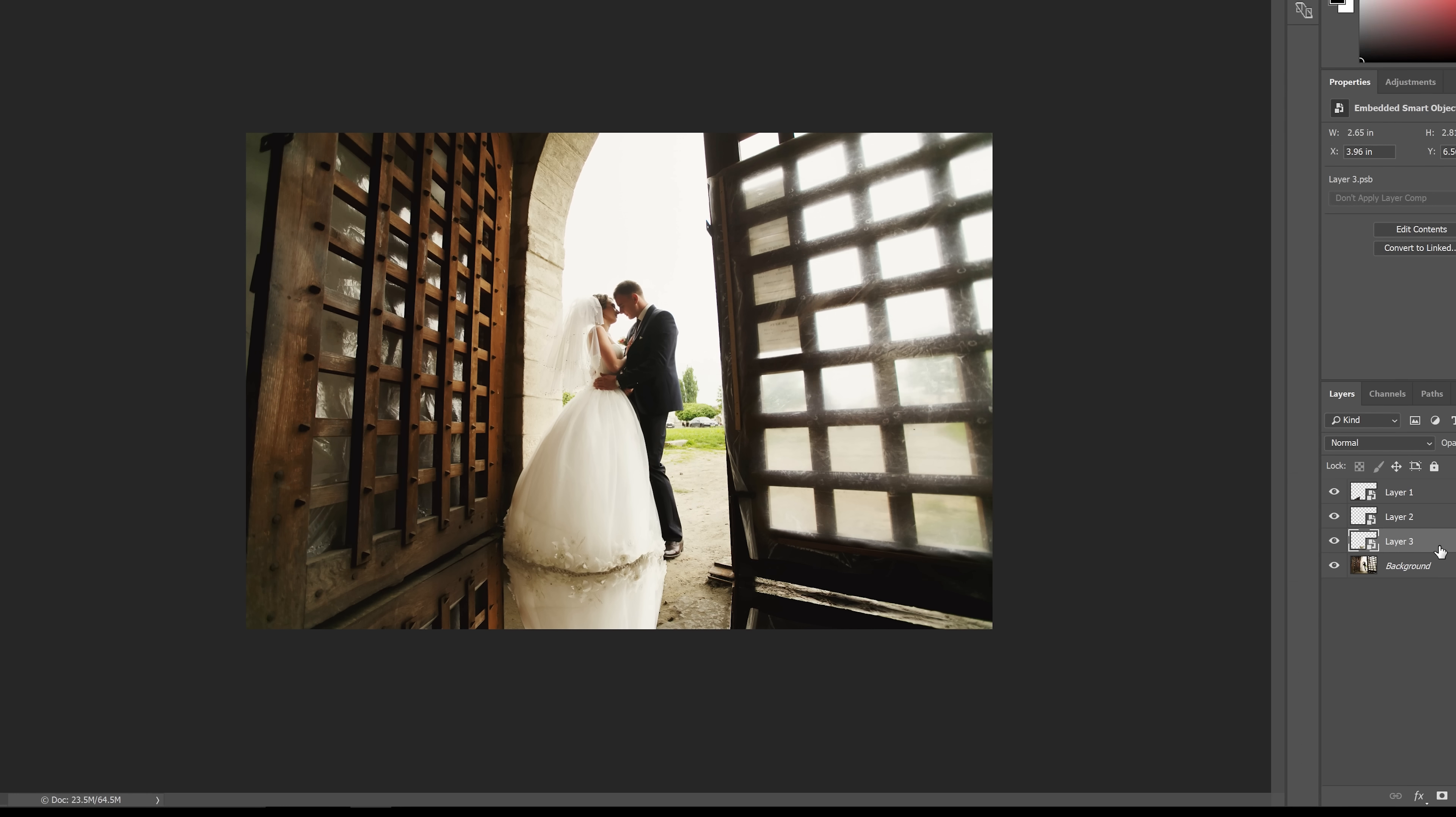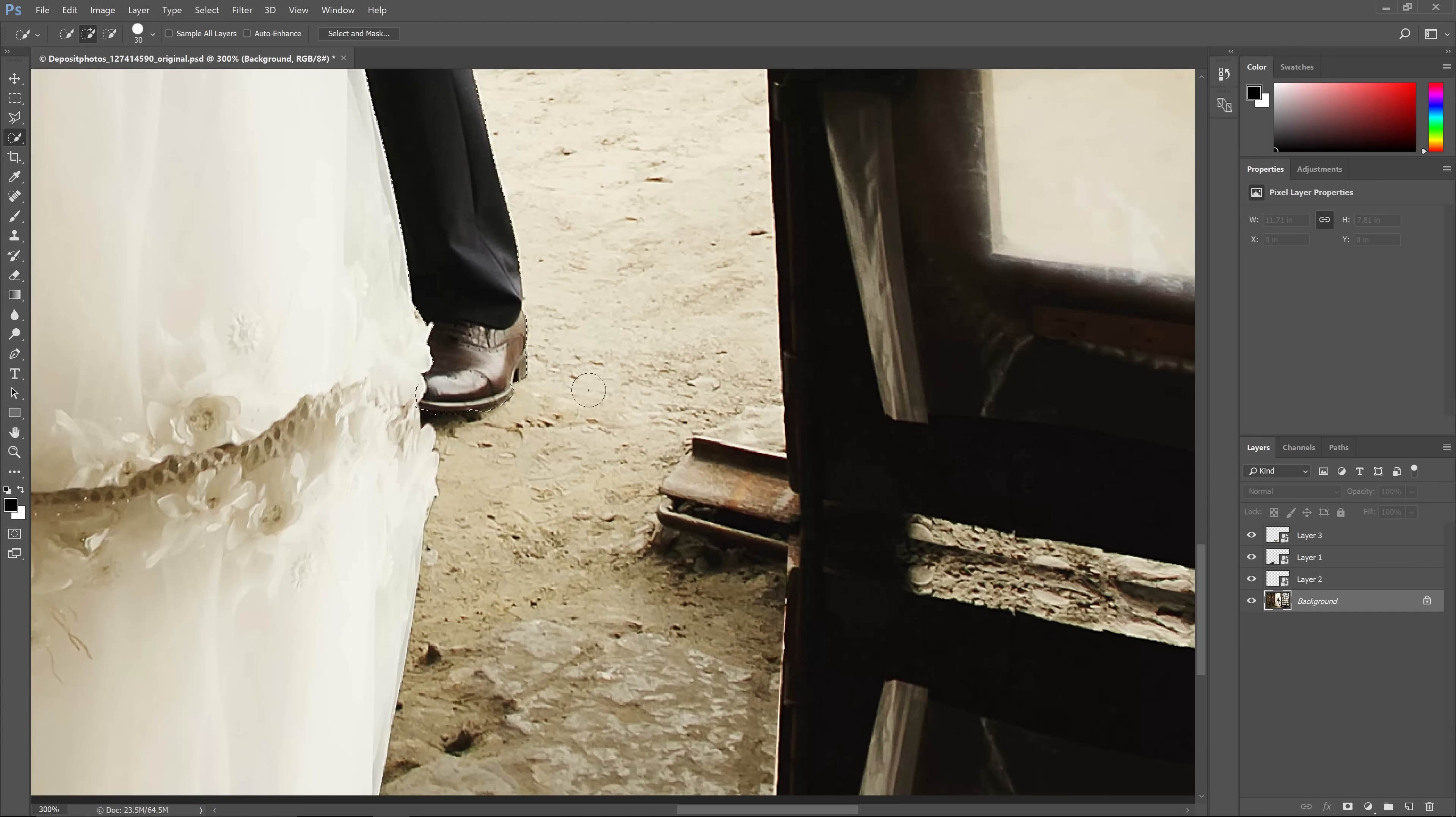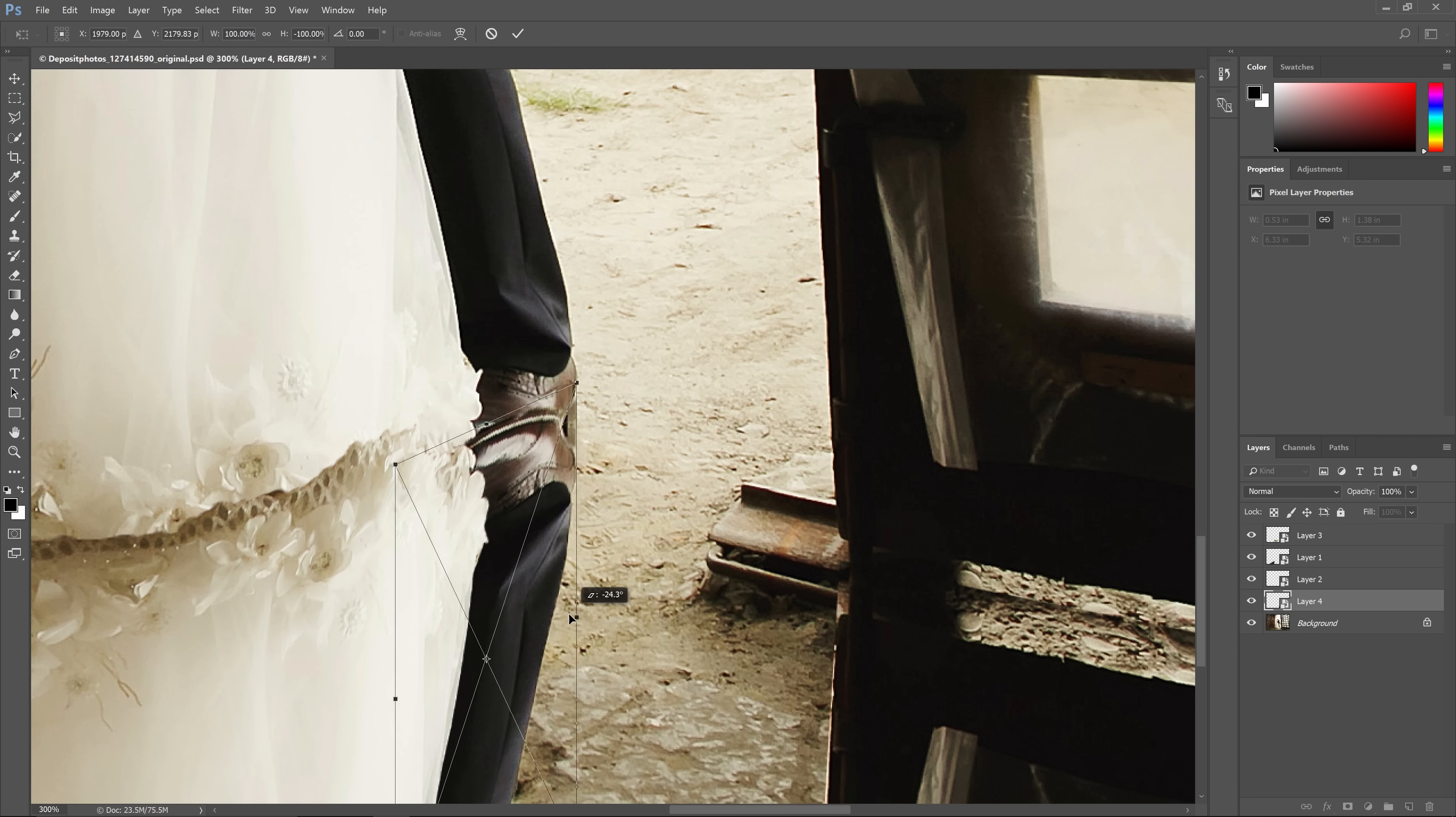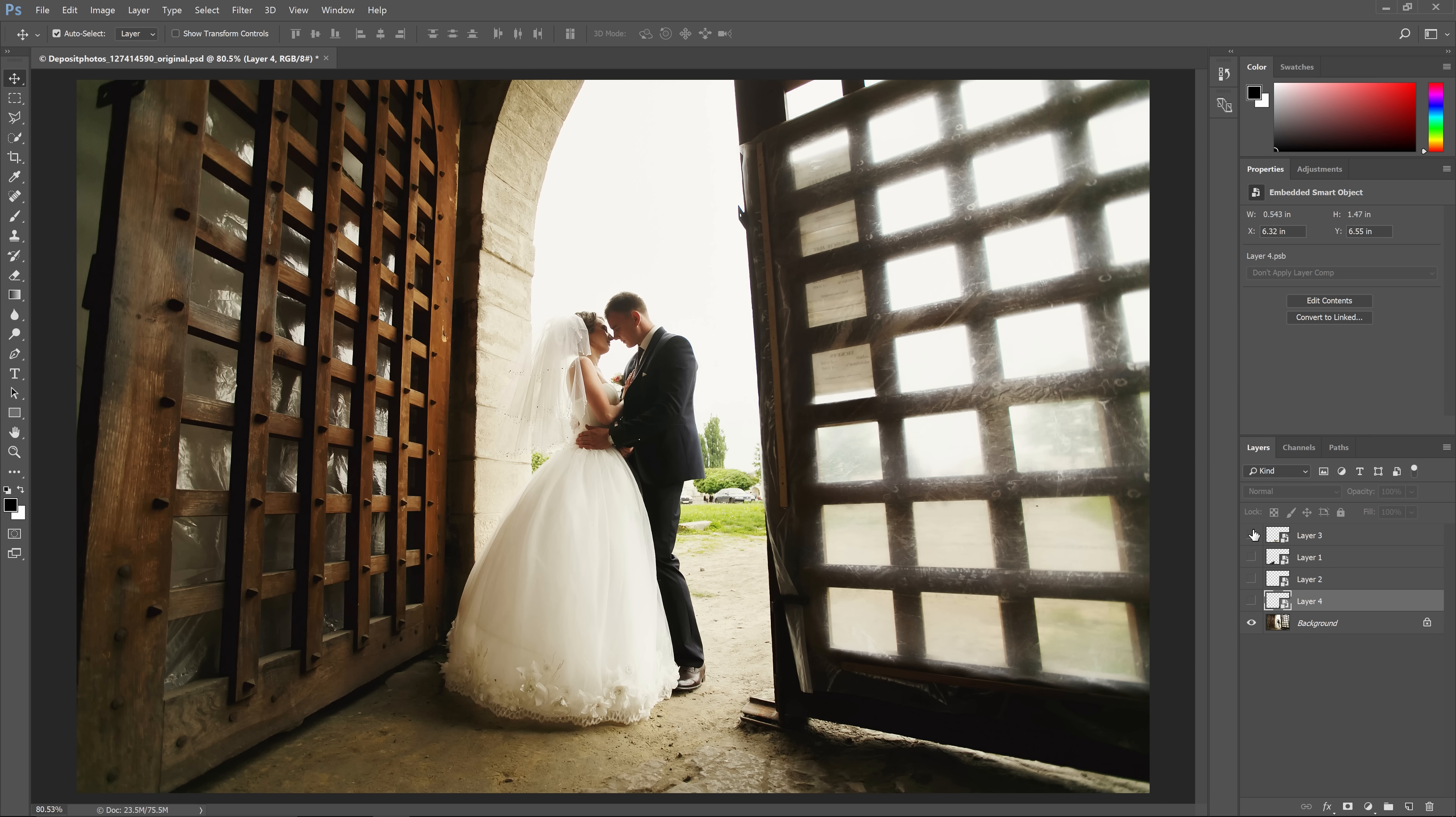Finally, I'll repeat this for the groom. Now we have a reflection and it looks pretty good.